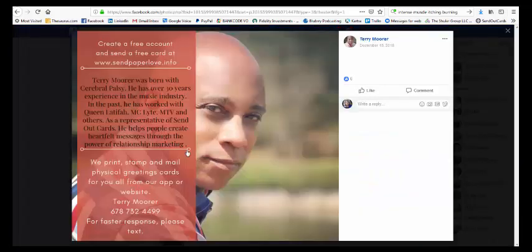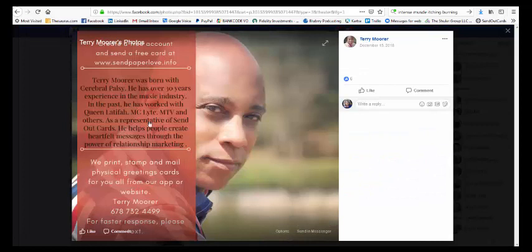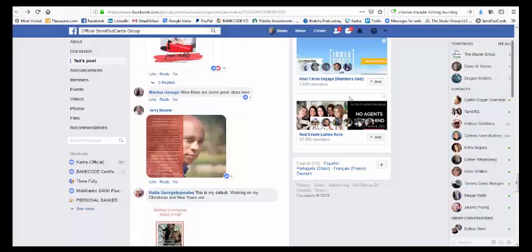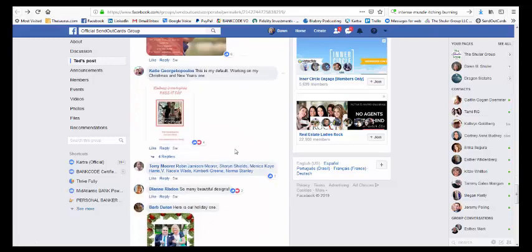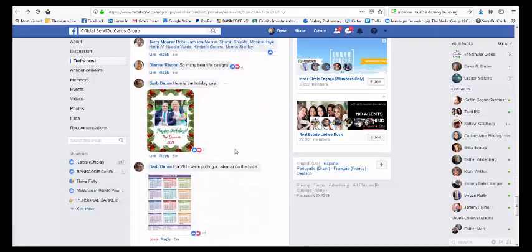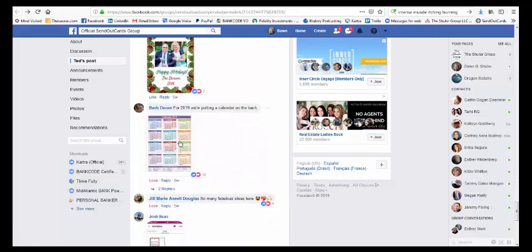This one, this is a man who's actually using SendOutCards as his main business. So this is what he's doing in his back, and you can see he's also telling a story and why SendOutCards is important, what he can do. So it really is making an impact.